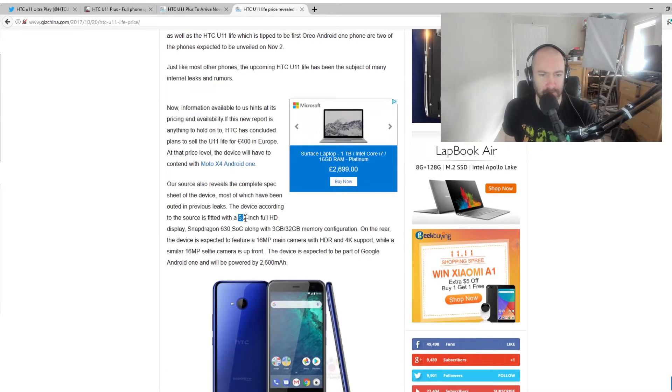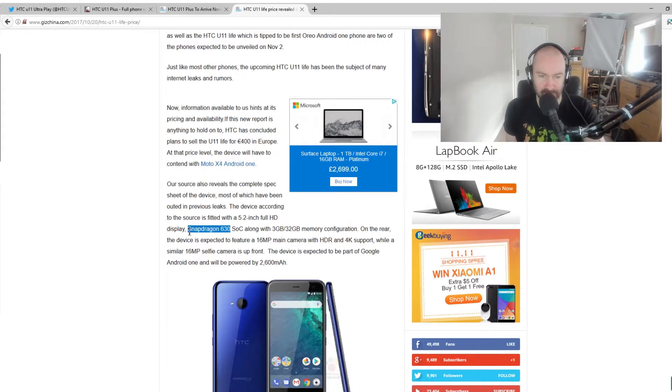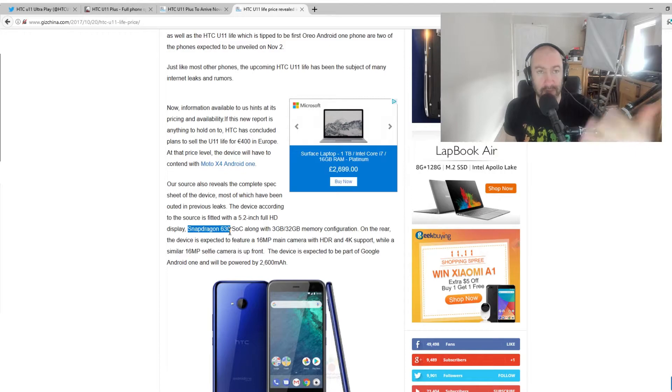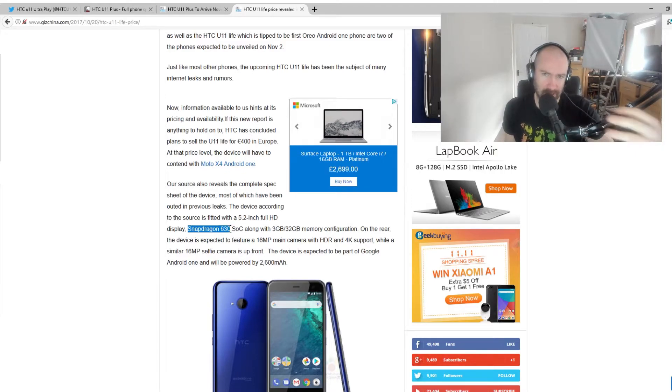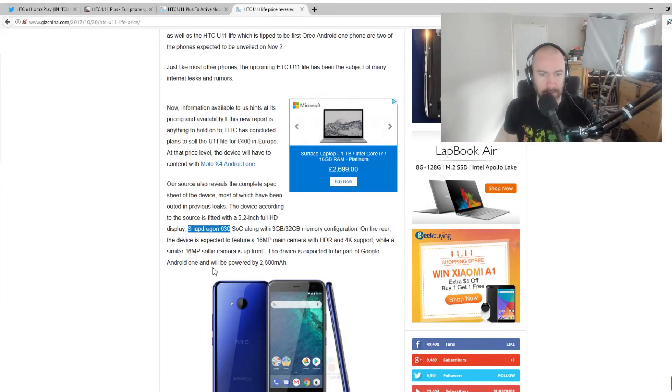But I don't think this is really a true HTC U11. You can see the specs here. 5.2-inch display. It's got a Snapdragon 8 630. So, it's not an 835. It's a 630. So, this is definitely the kind of a competitor for the Moto G range, the G5. And that's the kind of the line of phones that it will be competing against.